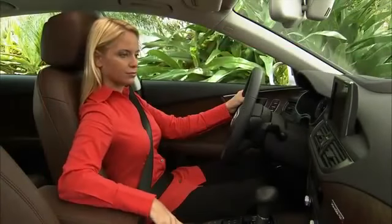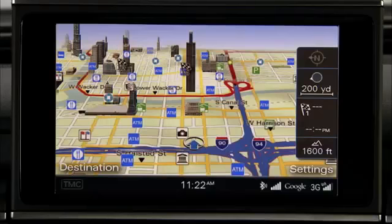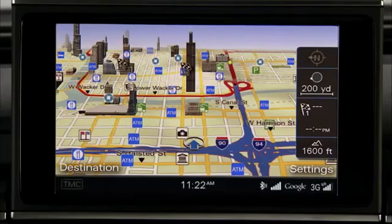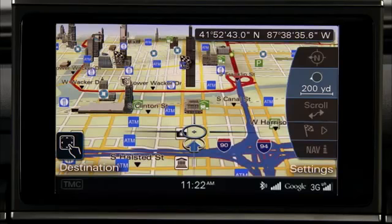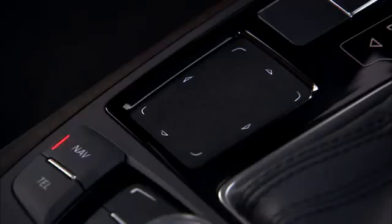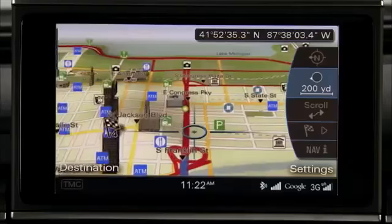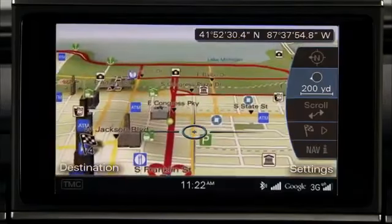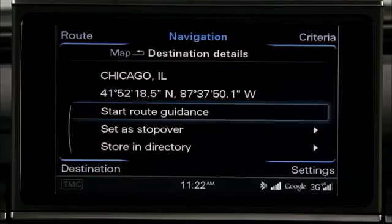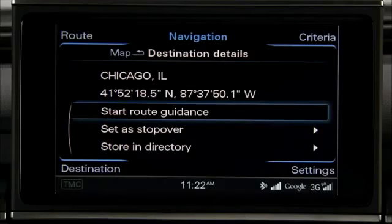The Audi MMI Navigation Plus with MMI Touch also lets you select a destination using the route map itself. With the map displayed in the MMI, press the Control knob to access the side menu. Select the destination by using the MMI touchpad to swipe or drag the crosshairs to the destination on the map, and then tap twice on the touchpad to save it as a destination or stopover. Next, select Start Route Guidance and press the knob.